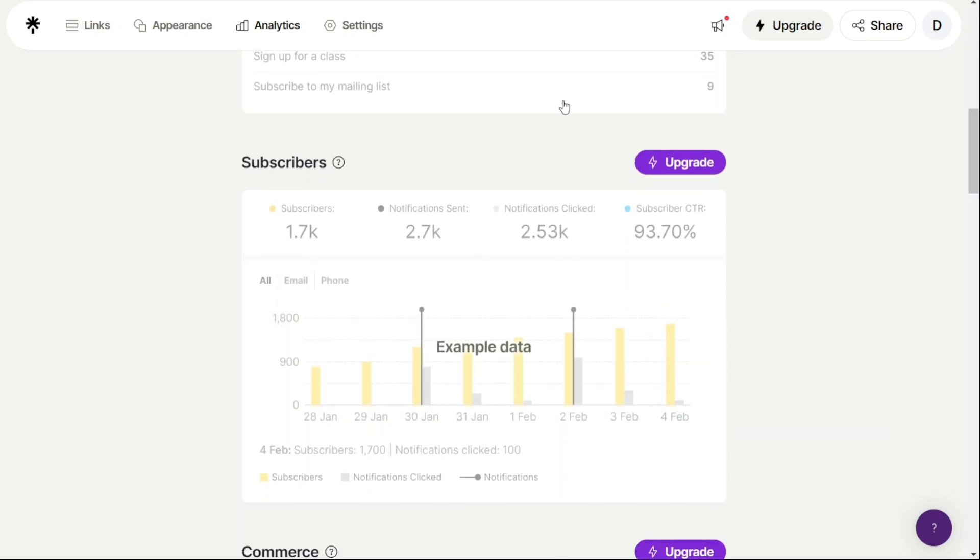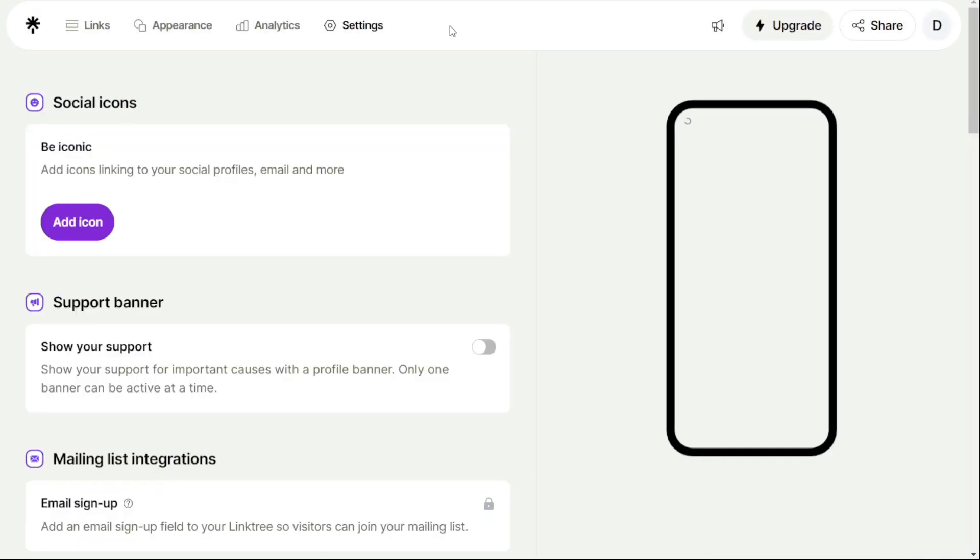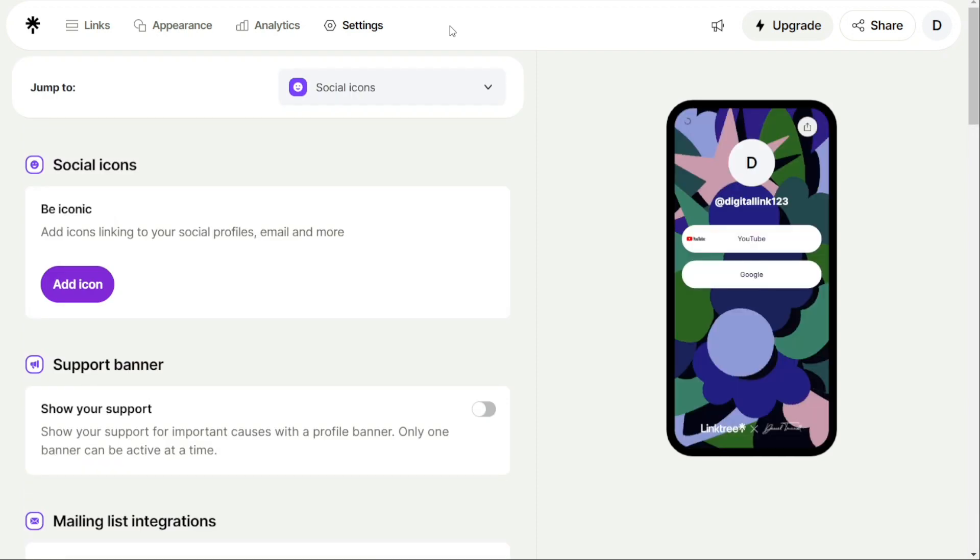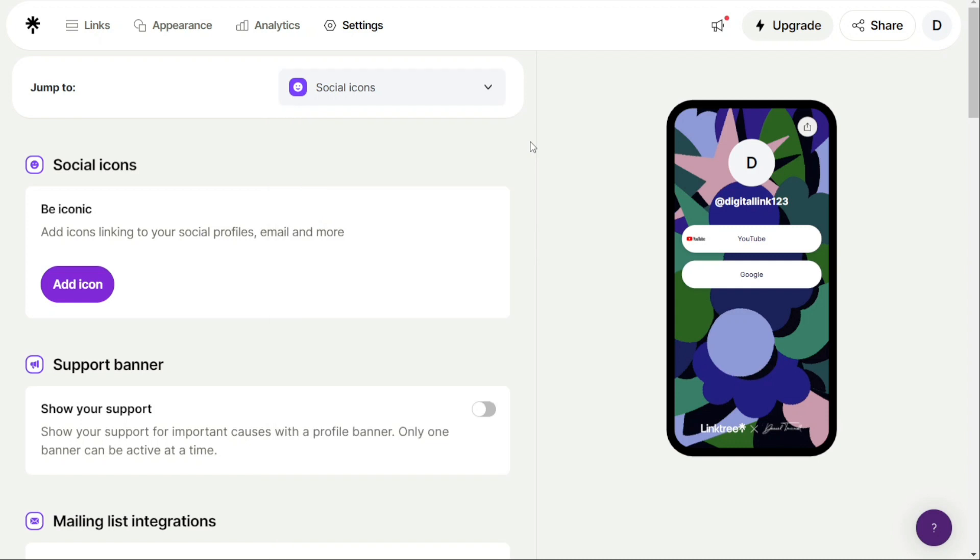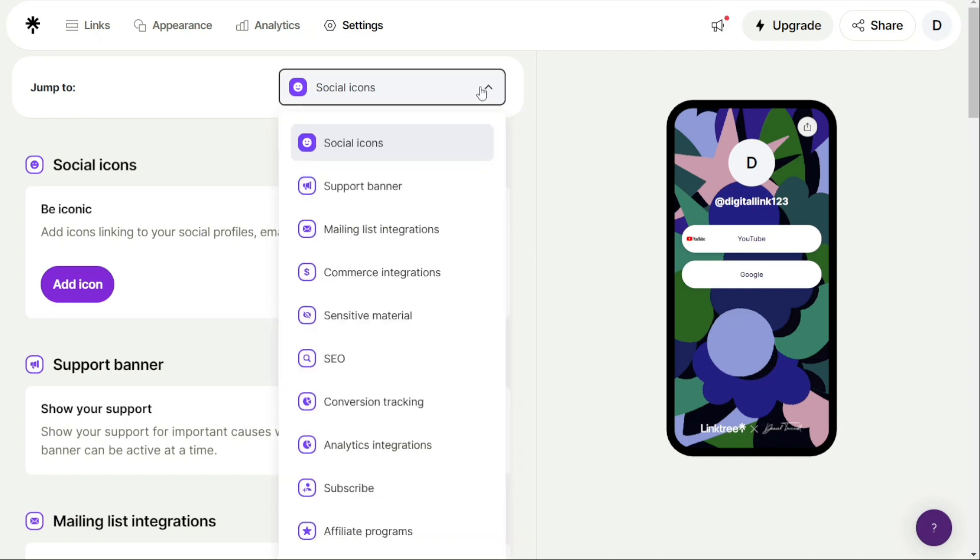The Settings tab in Linktree is where you can manage various settings for your account. Under the Settings tab in the top-left header, you can further edit your Linktree and add support banners, e-commerce integrations, and social media icons to link to your other social profiles. If you have a paid account, you will have additional features, such as the ability to add mailing list integrations for email or SMS.